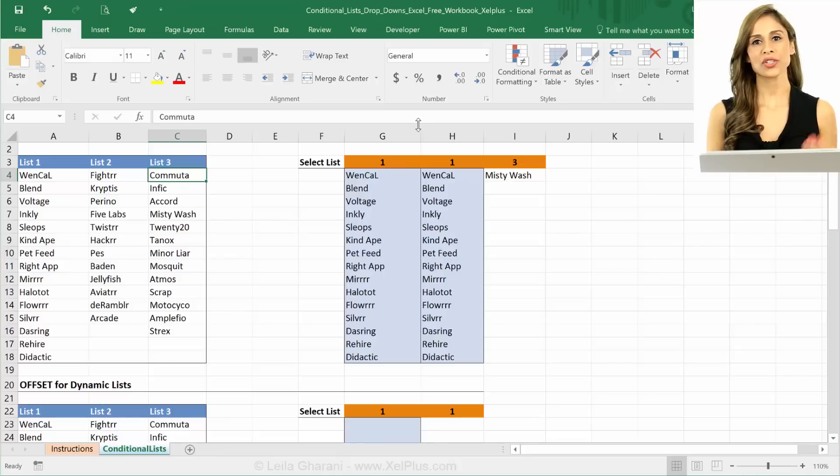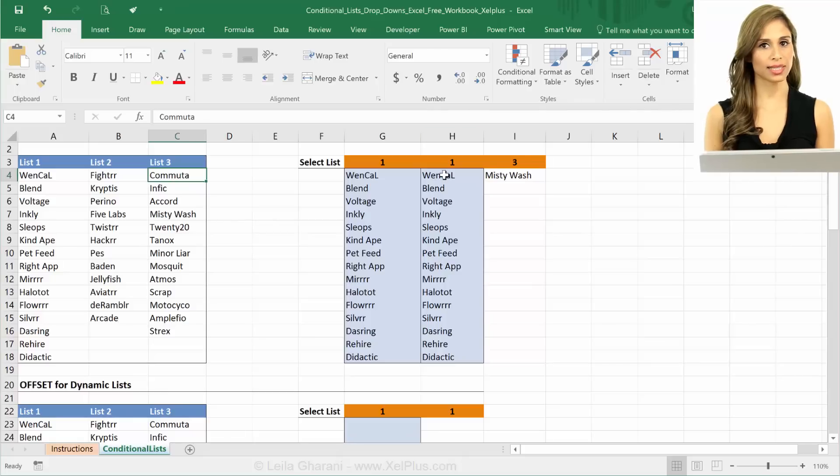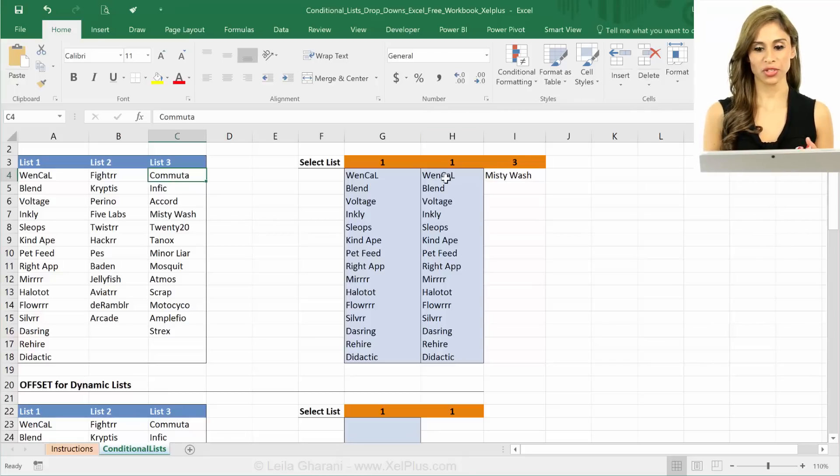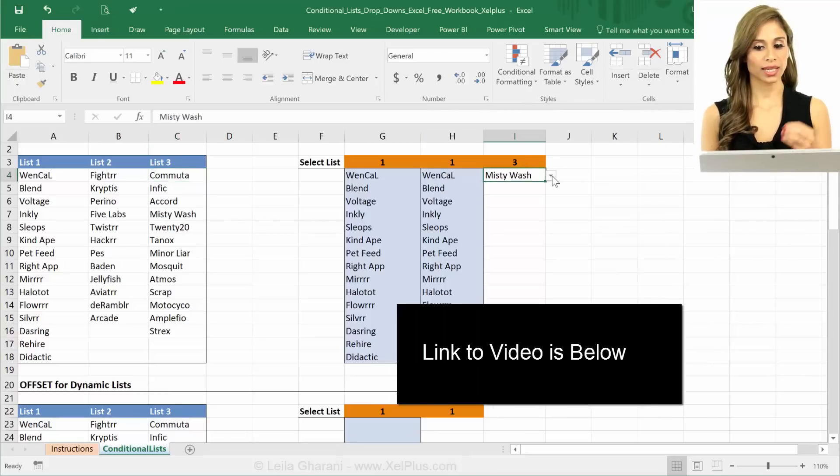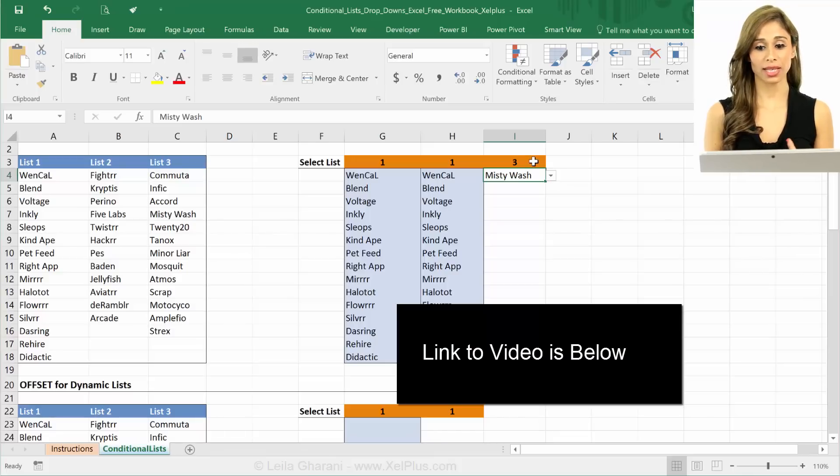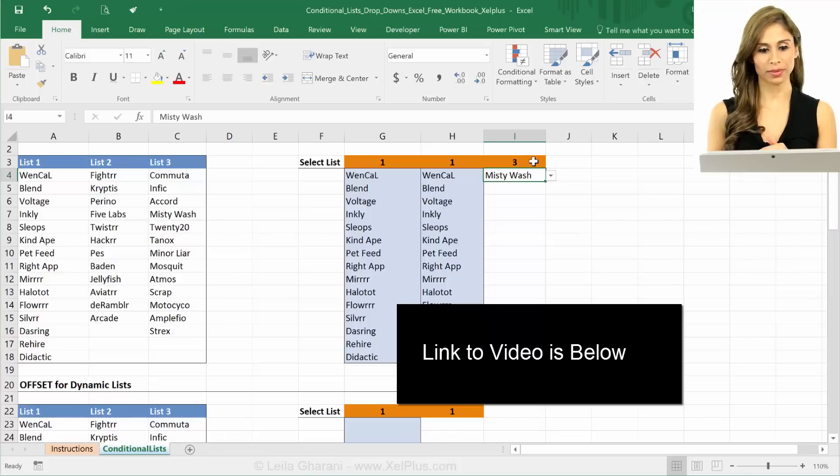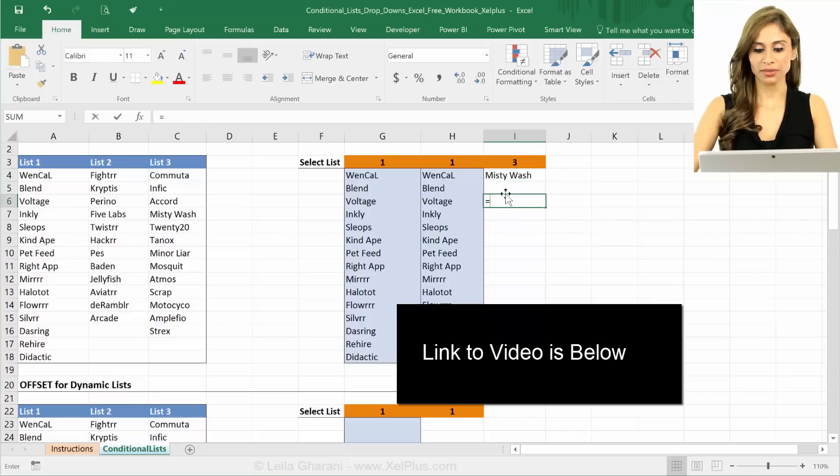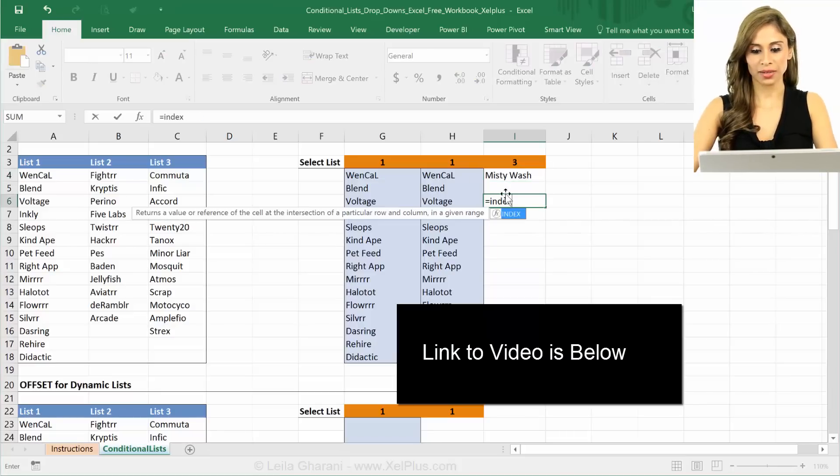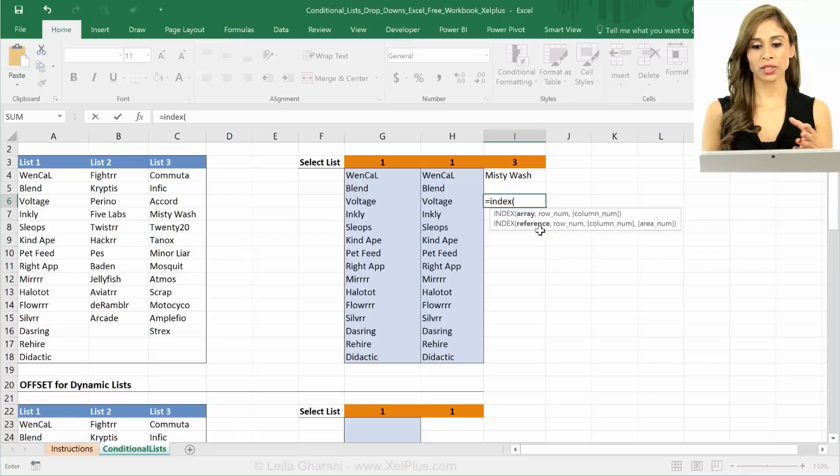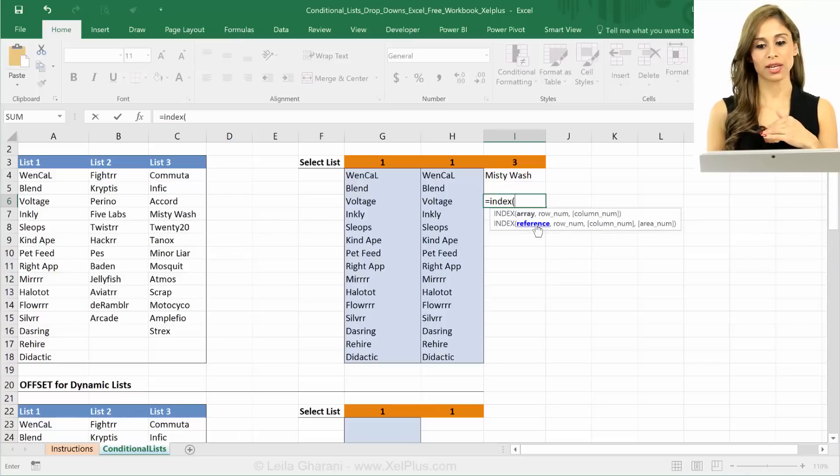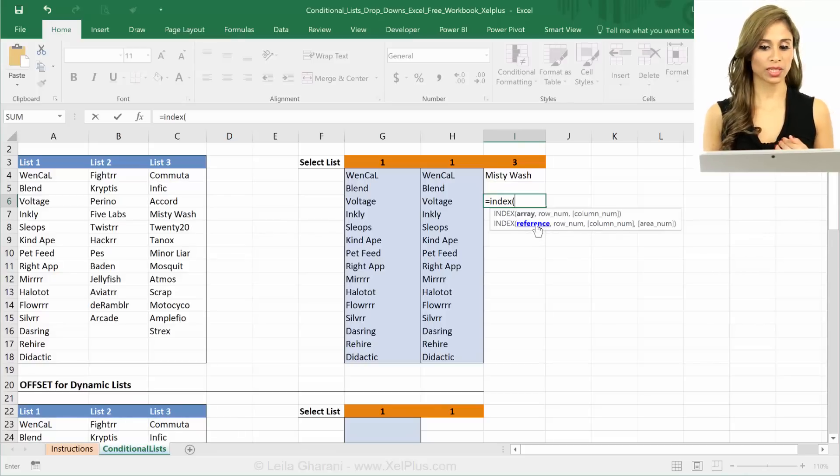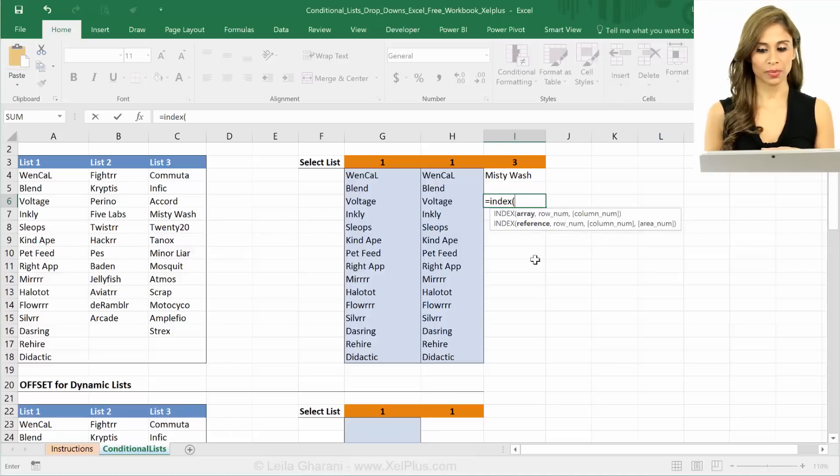In the last video I showed how you can create conditional lists in Excel using the index function and also how you can create a conditional drop-down that depends on the selection from another drop-down. In both cases I used the index function to show you other uses of the index function and to use the second argument that uses references and area numbers.